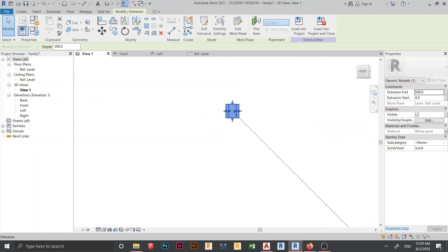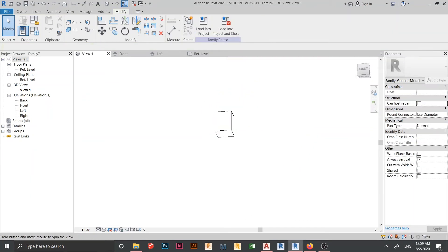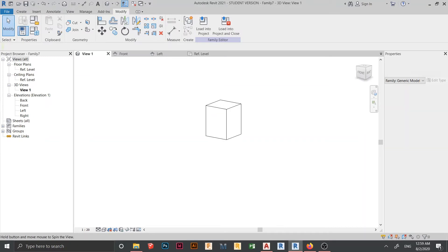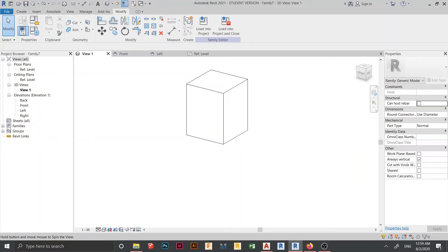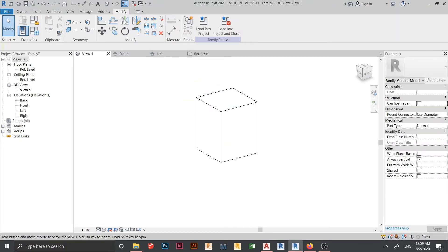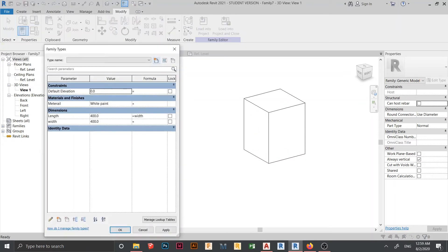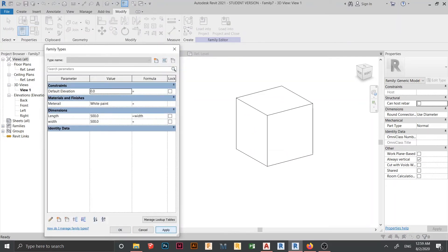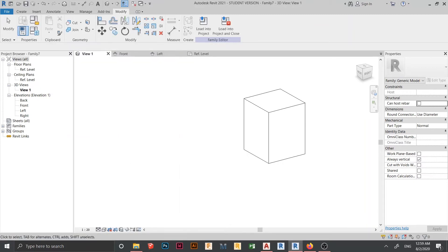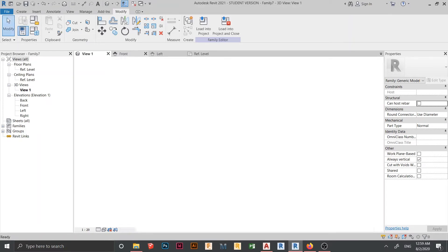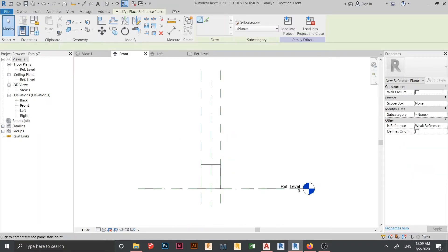Here is what we got for our column shape. Let's test our parameters first — I'll try changing it and hit Apply. Everything looks quite nice.